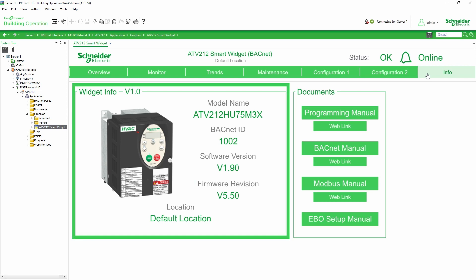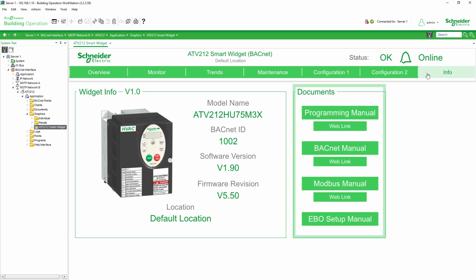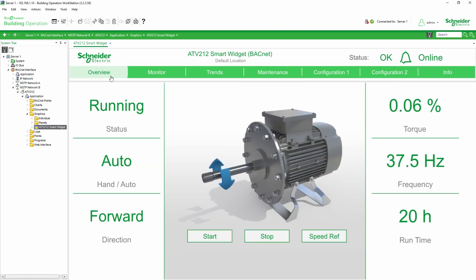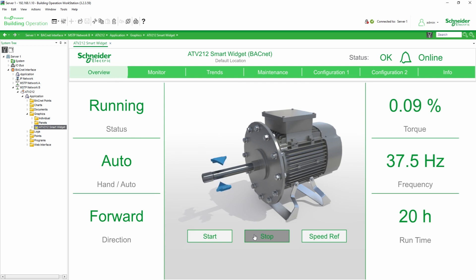In the Information tab, you can see the main information such as the ATV212 drive model and BACnet ID, or find your product's related documents. We stop the motor.